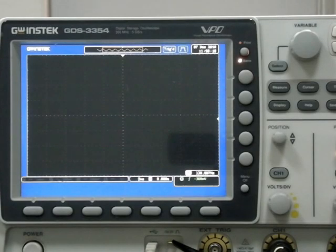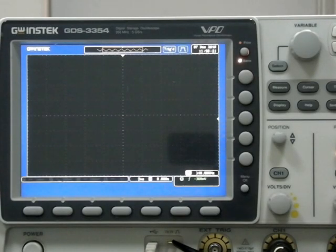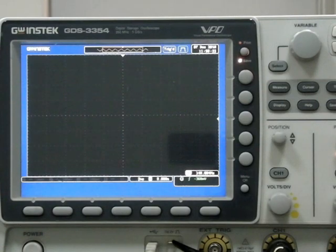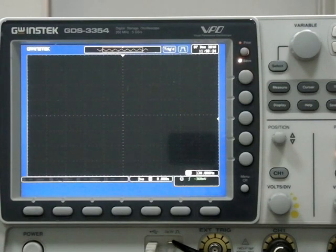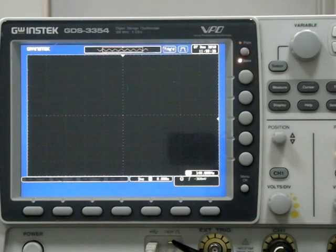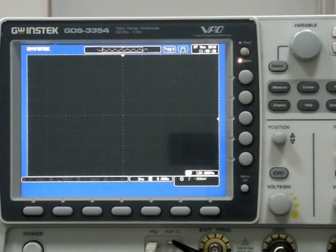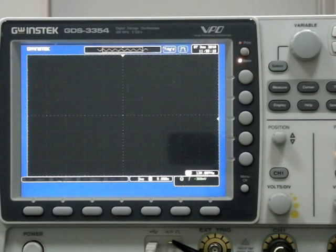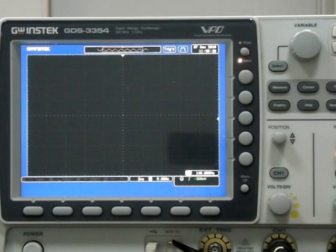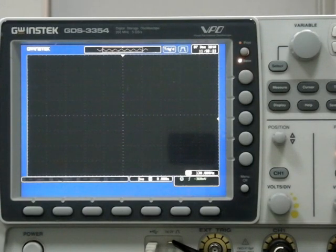Today we would like to introduce GW Instek's new GDS-3000 series of digital storage oscilloscopes. The GDS-3000 series provides bandwidths of 150 MHz to 350 MHz, 2 or 4 input channels, and maximum sampling rate of 5 GSa/s. We will now demo the GDS-3354 with a bandwidth of 350 MHz and 4 input channels.